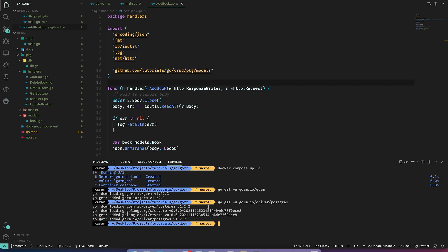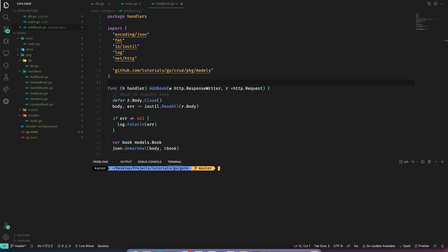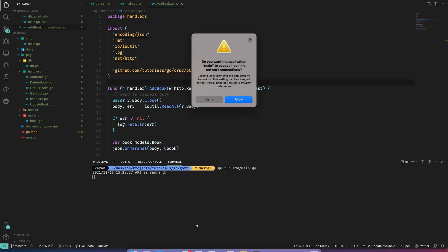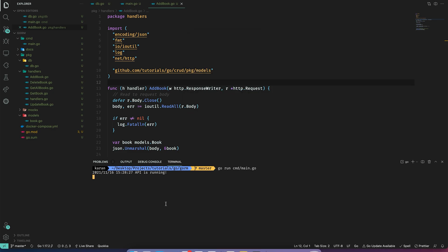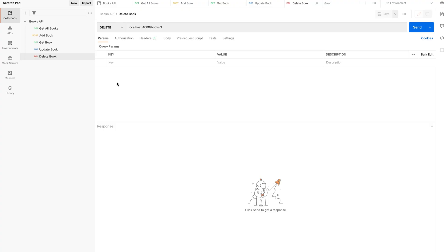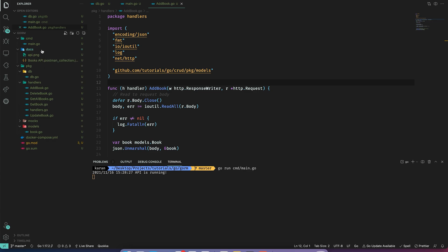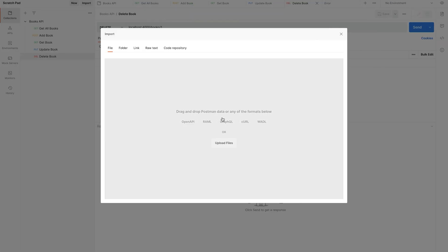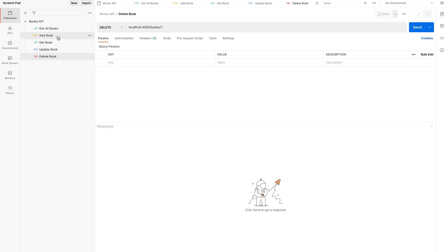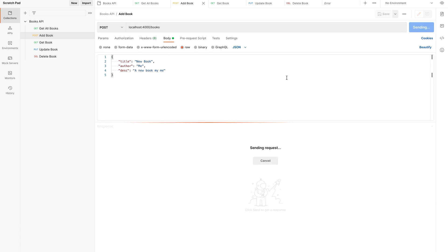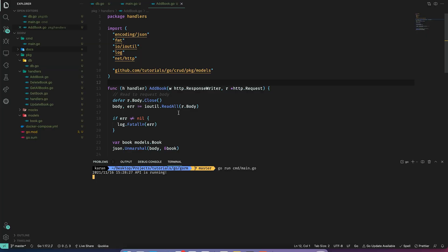I'll start the API server with go run main.go, and also open up Postman. We have all the routes defined in the last video. If you don't have them, you can go to File > Import and import the Postman collection JSON file found under the docs folder. Let's go to Add Book and make the request — we got a 201 Created.